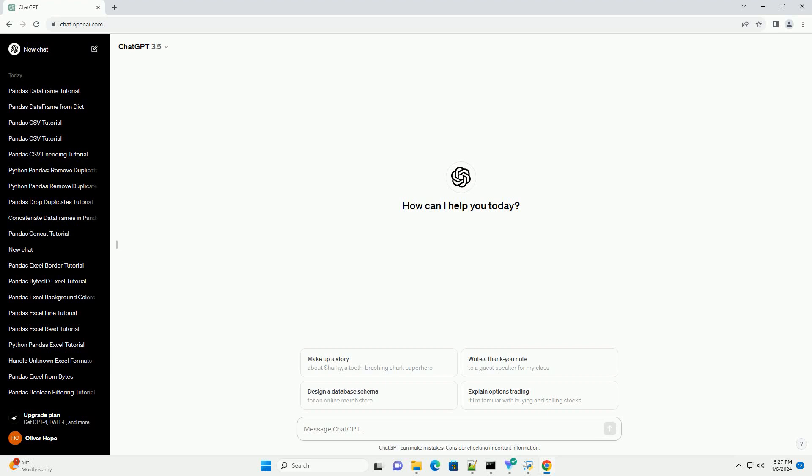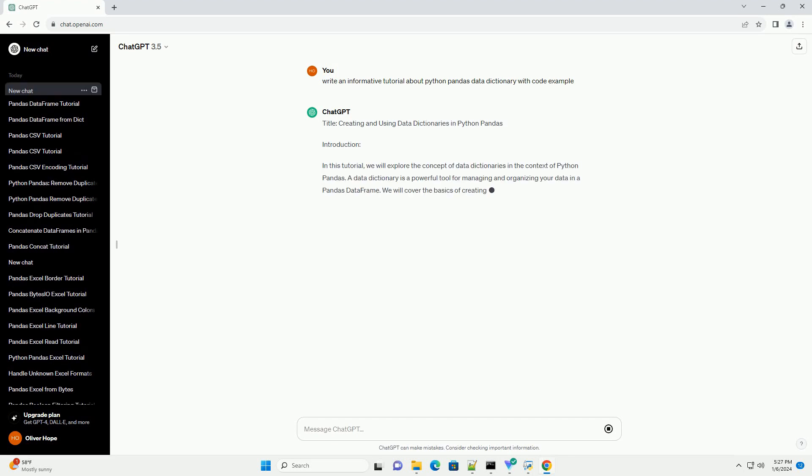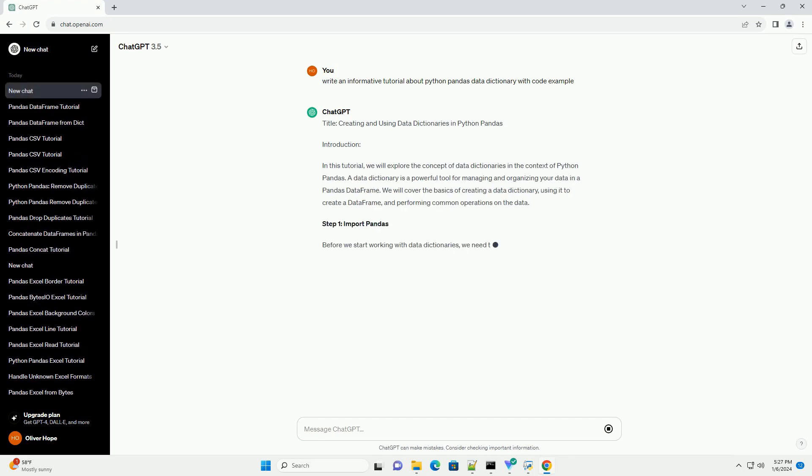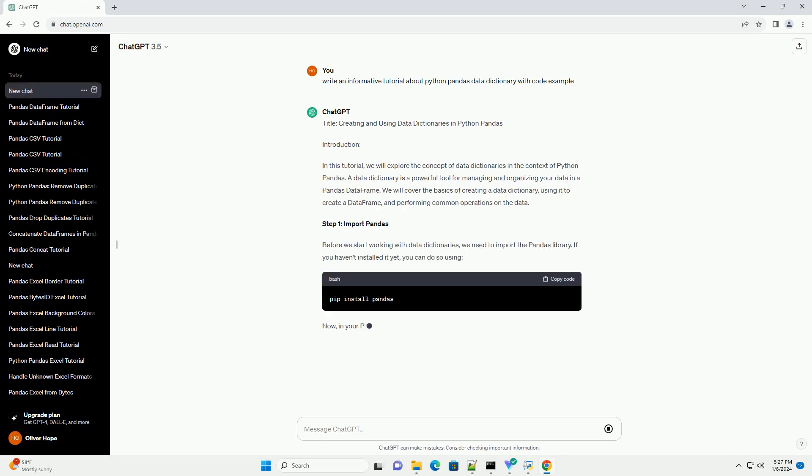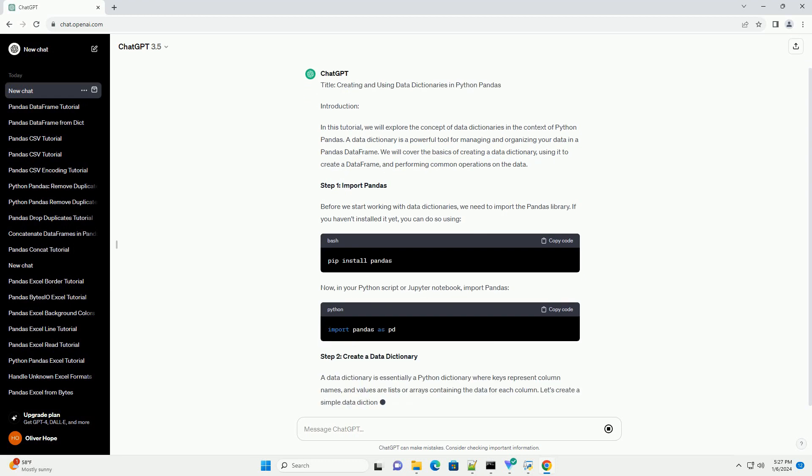Subscribe and download over 1 million code snippets including this tutorial from CodeGive.com, link in the description below. Title: Creating and Using Data Dictionaries in Python Pandas.